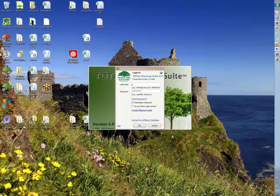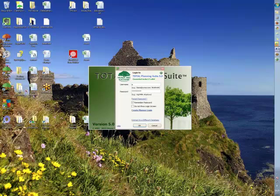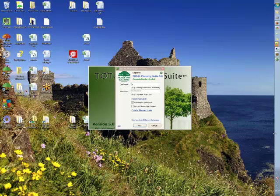This is Andrew Gluck. I'm with Donnie Carpenter from Money Tree, and we are taking a look at Total Planning Suite version 5. Donnie, welcome. Thanks for doing this. Thank you, Andrew. Glad to be talking with you today.